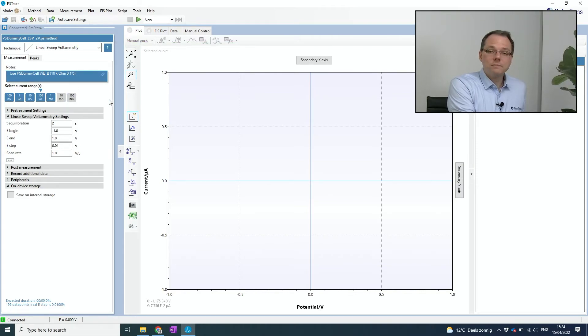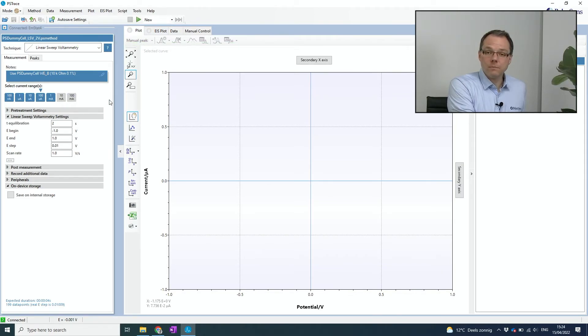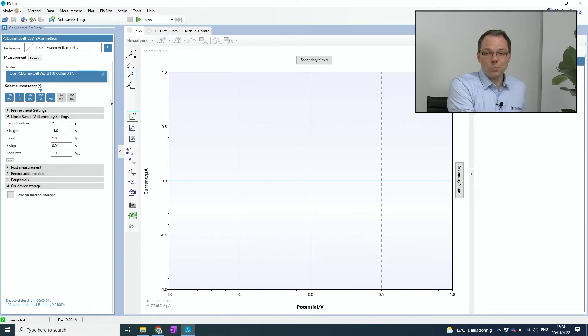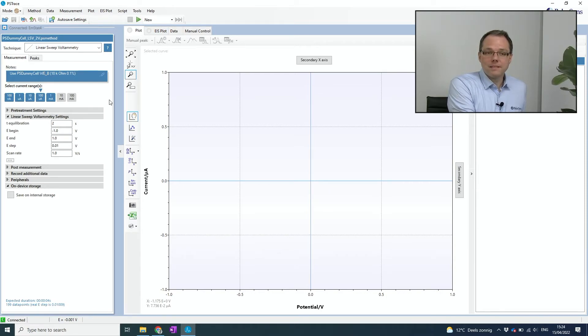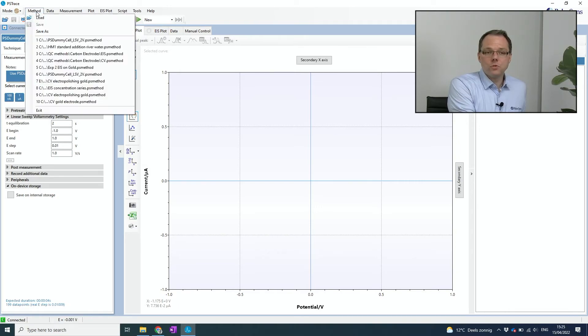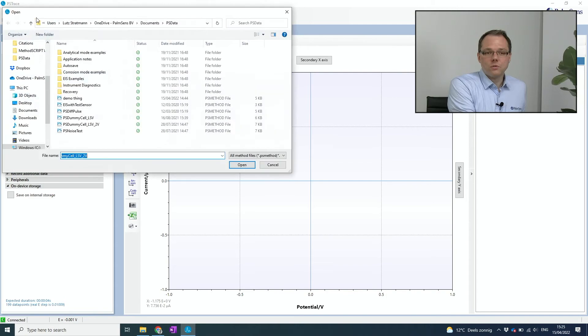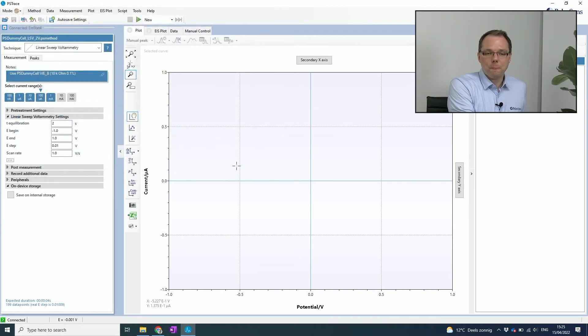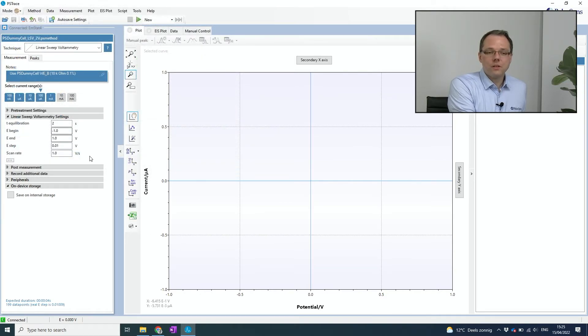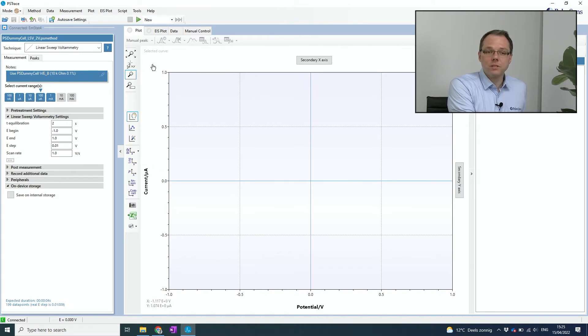As a first measurement, I want to perform a linear sweep voltammetry on my 10 kilohm resistor. I can set the parameters myself if I want to, but there's also the option to load a method file. So I can just go to method, load, and then I select the method file that I want to use. So now it has loaded the parameters that I want to use for this measurement. So I just need to press run.